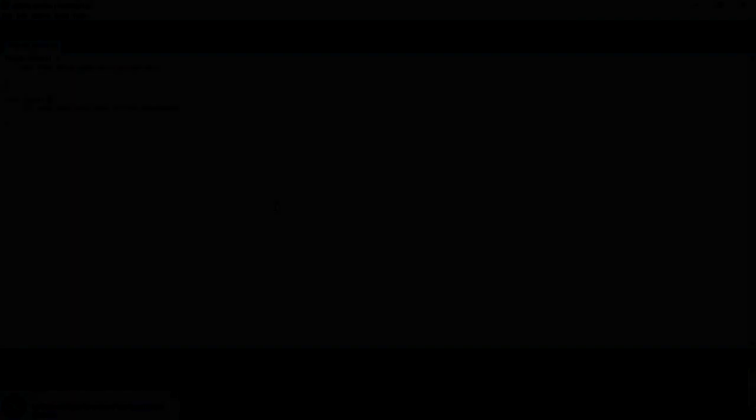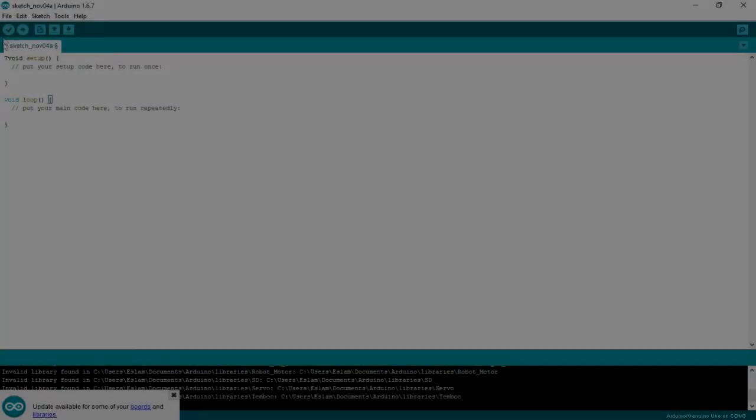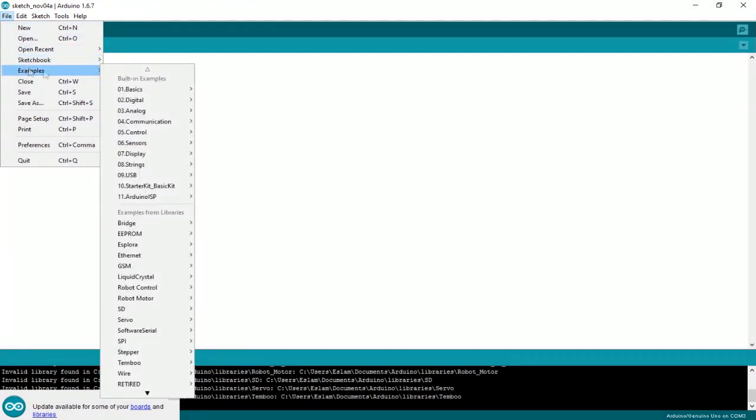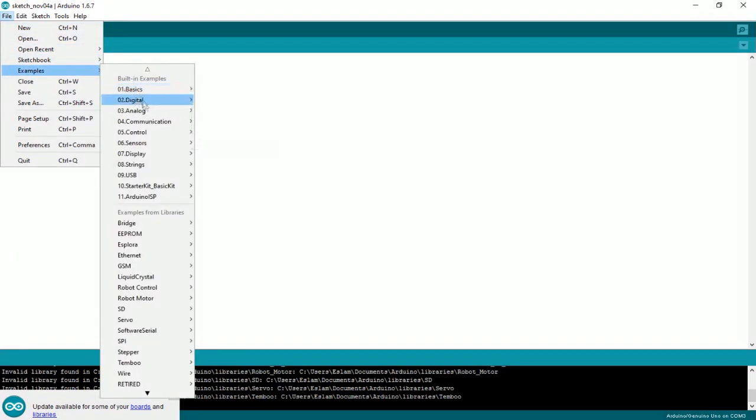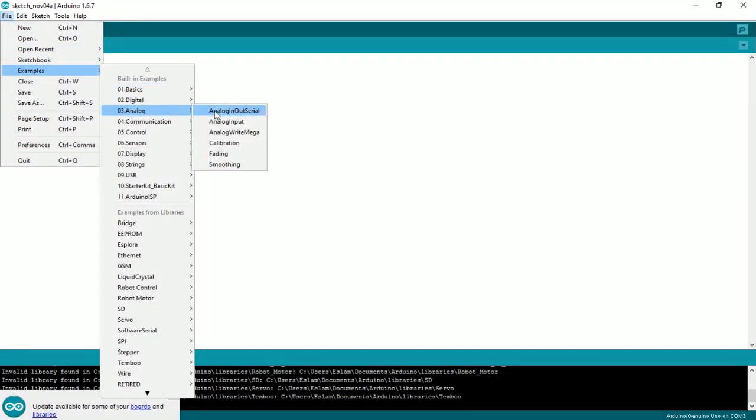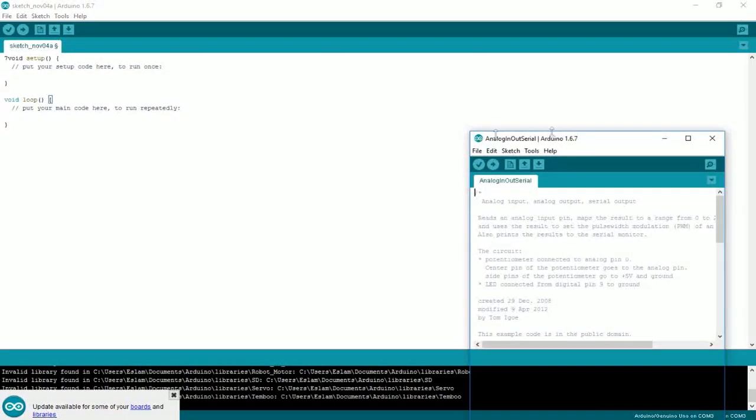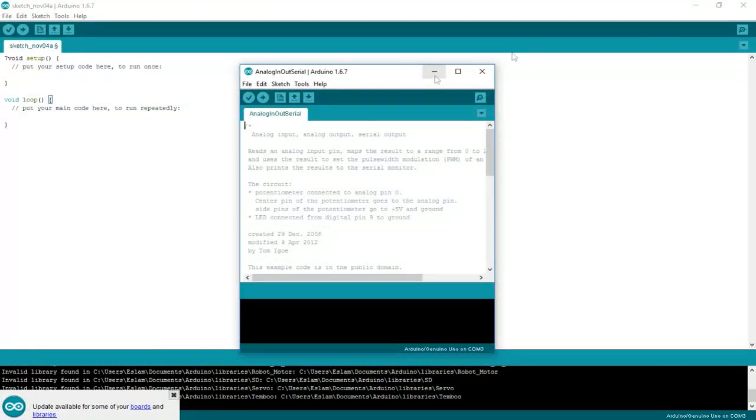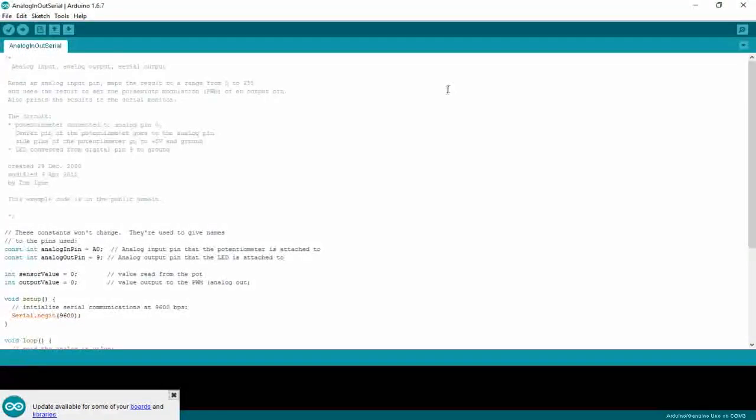Open your IDE. From examples, choose analog in out serial. We will edit this sketch to fit what we need.